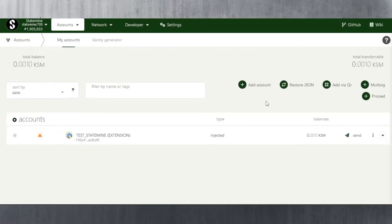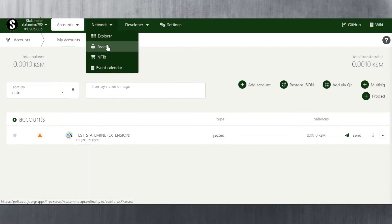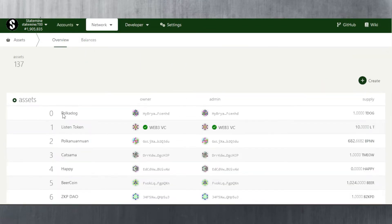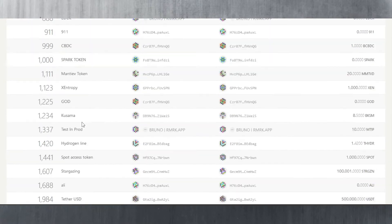Now we switch over to Statemine parachain. My balance is not exactly 0.005 because I had to pay a transaction fee there as well. My transferable balance on Statemine is now 0.001. They do recommend having at least 0.005 on Statemine in order to receive Statemine tokens. If you go to Network and then Assets, you can see the full list of assets available on Statemine, and RMRK is one of them.